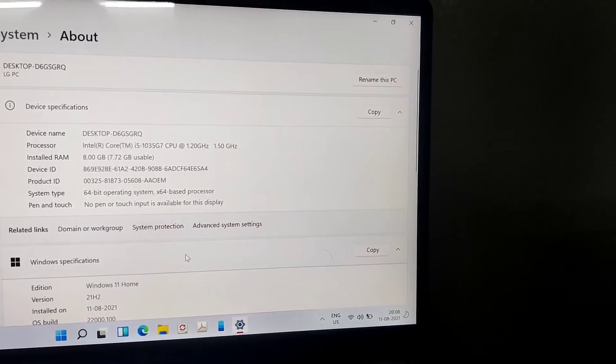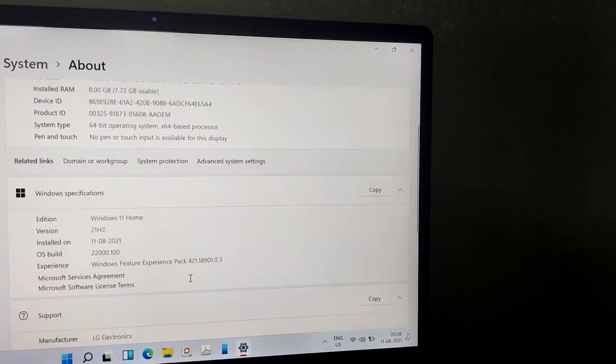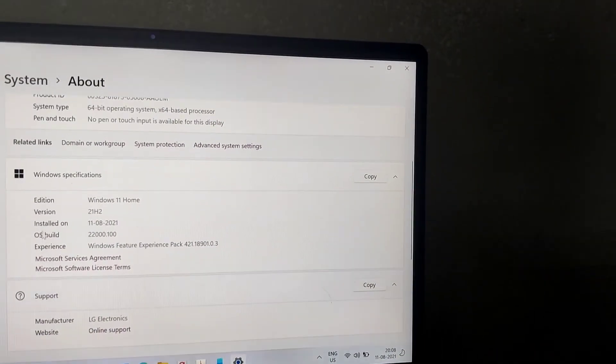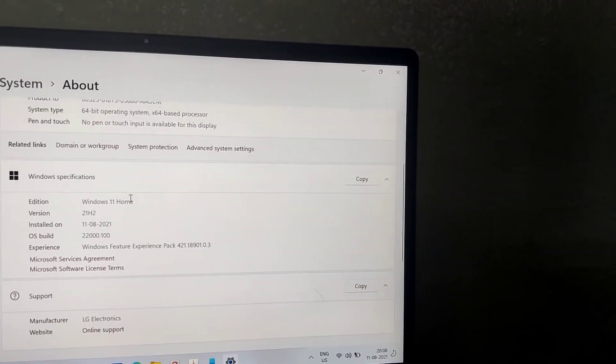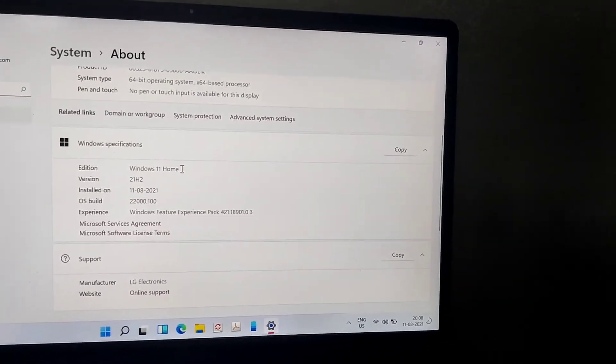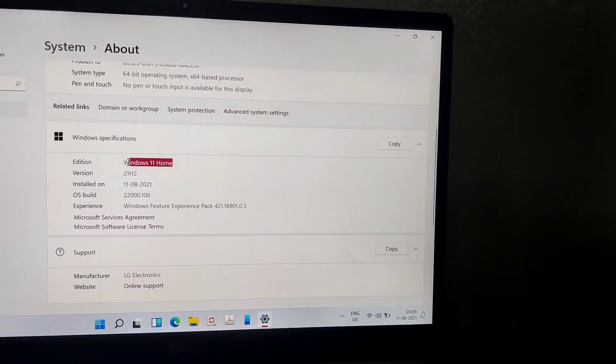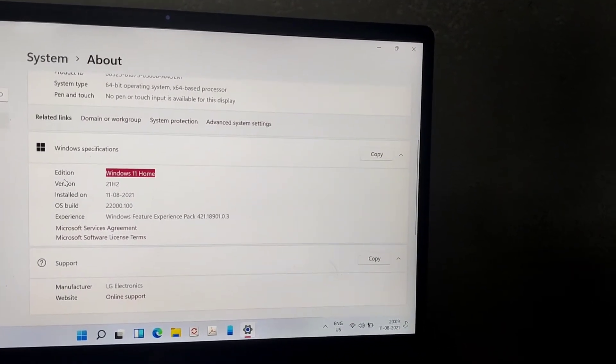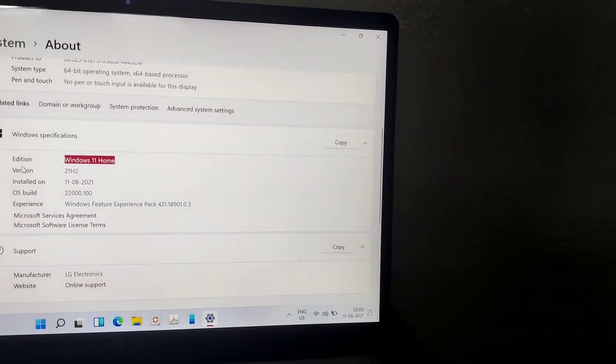Now if you check the settings, system, about section, then you can see that Windows 11 has been installed in our LG Gram in this video.